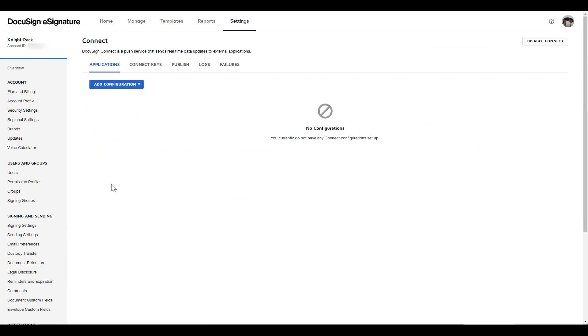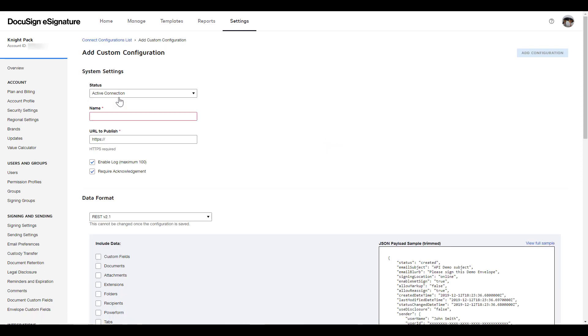Click the Add Configuration button and select Custom from the drop-down menu. First, we need to choose a name. I'm going to call our webhook Connect 4 because it's an awesome game and it was one of the few games I could consistently beat my brother at when we were kids.